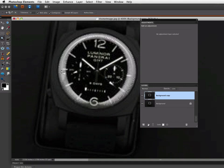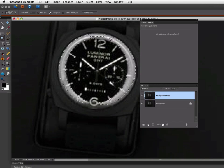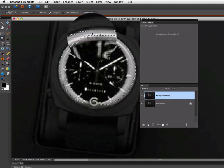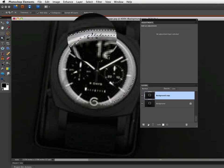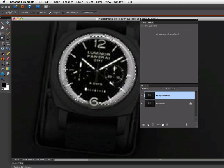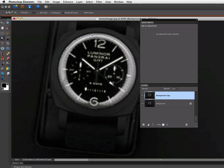And that selected a lot of the area, but I want to add to my selection to get more. So I'm going to hold down the Shift key and watch my cursor. You can see there's a little plus sign that appears. That means I'm going to add to my selection when I click. So I'm still holding down the Shift key.